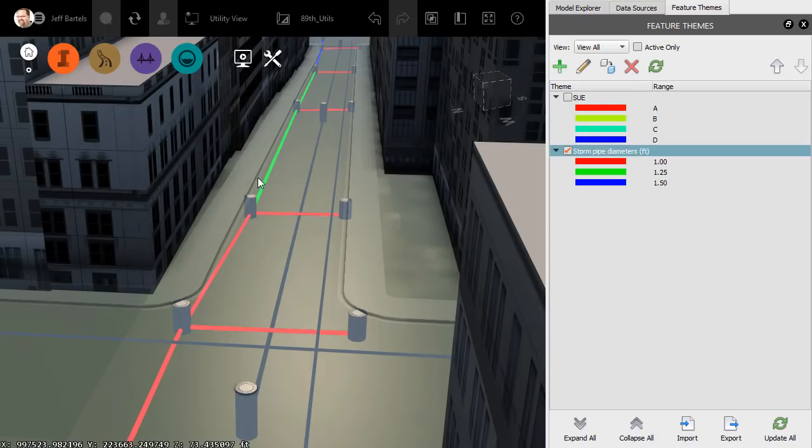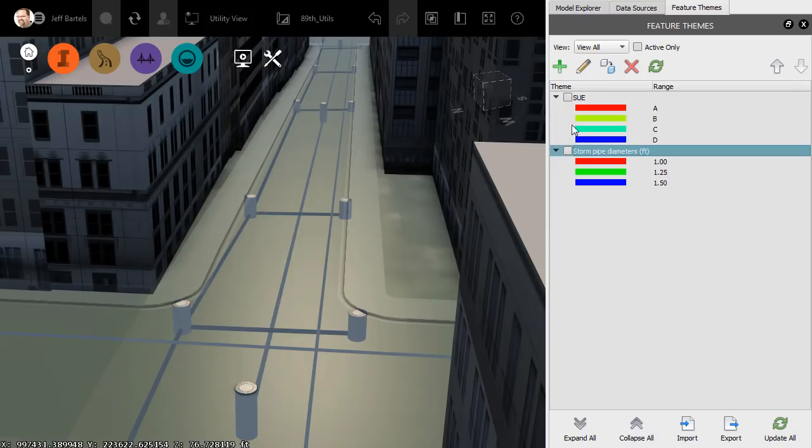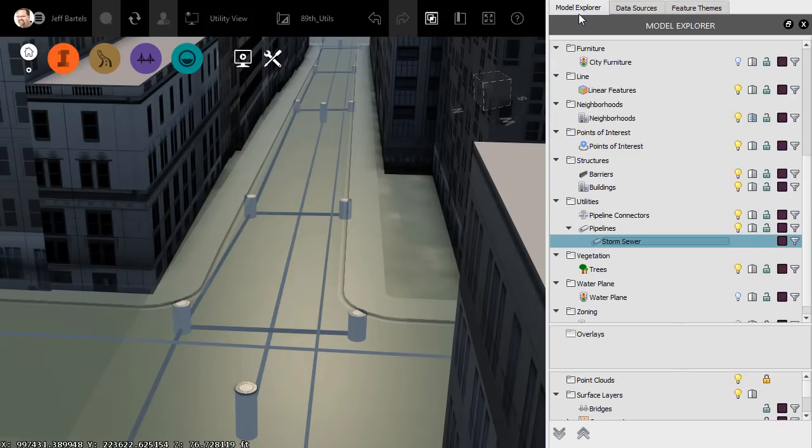I am now theming the Storm sewer only, based on the diameter of the pipe. Once again, we'll toggle off the Feature Theme, and we'll return to the Model Explorer panel.